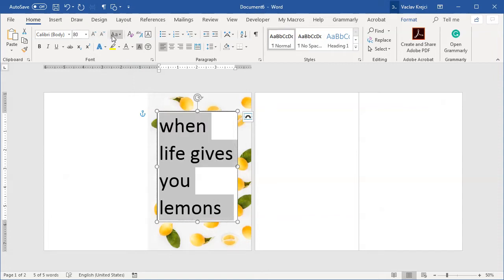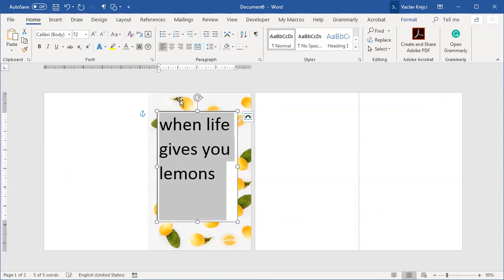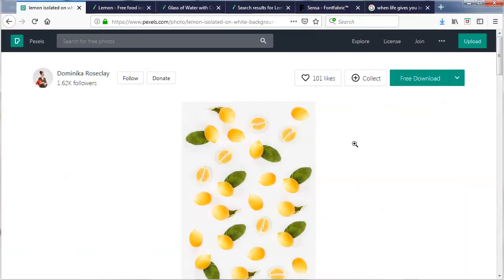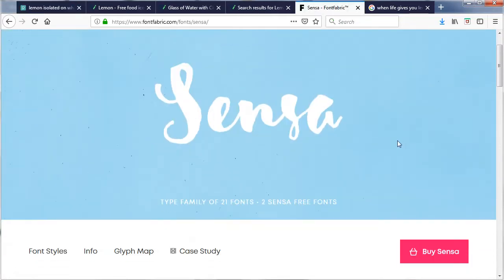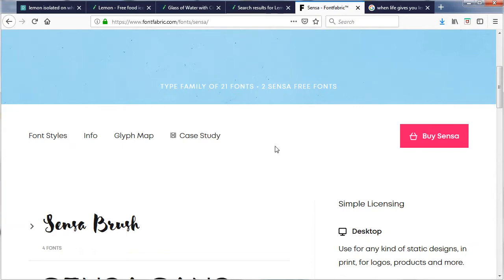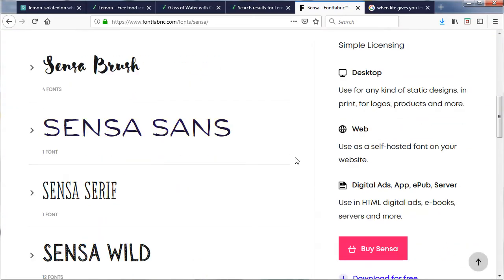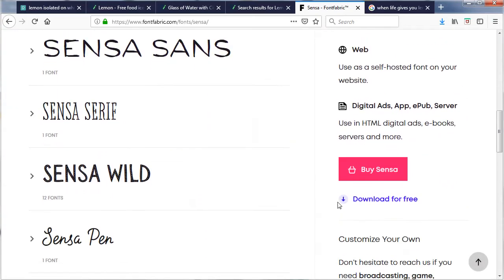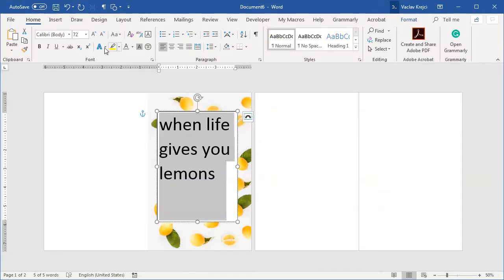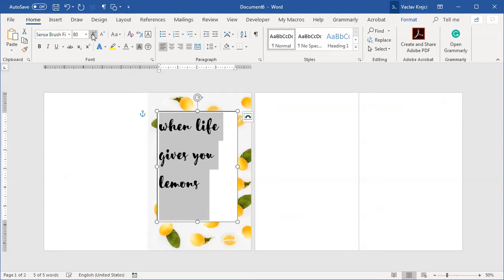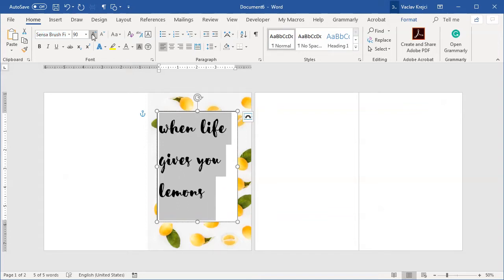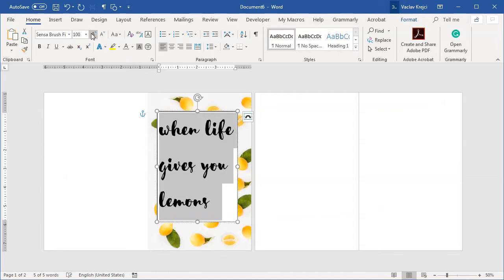Now for the actual font used, I will use a font called Asenza from Font Fabric which is a paid font, but they offer a limited version of the font for free so you can just click download for free. It doesn't have all the characters but it's perfectly fine for our use case. So I will change the font to Asenza like so and maybe increase the size just a little bit more.